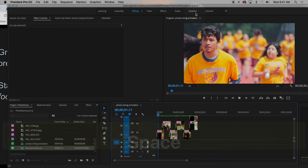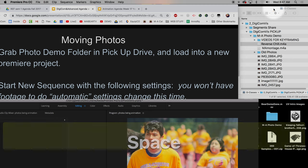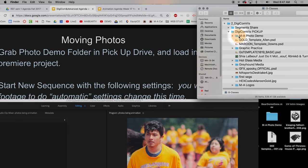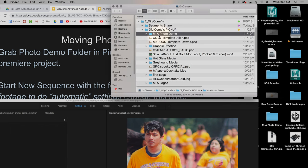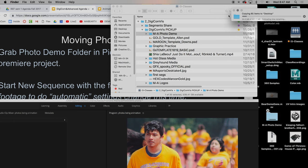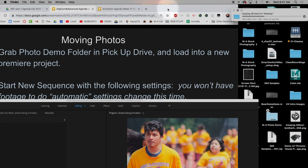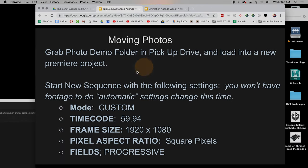If you didn't grab it from the pickup drive, please grab the folder off of Digicom pickup called MA Photo Demo. I'm just going to plop it right in there — oh, it's already there. I'm going to replace it so it's right up top, and it has a new file on the music file, and that works.